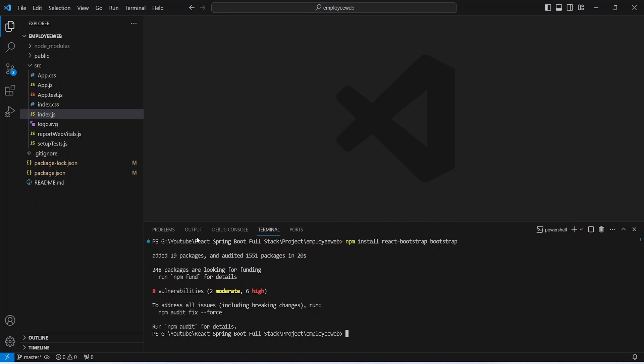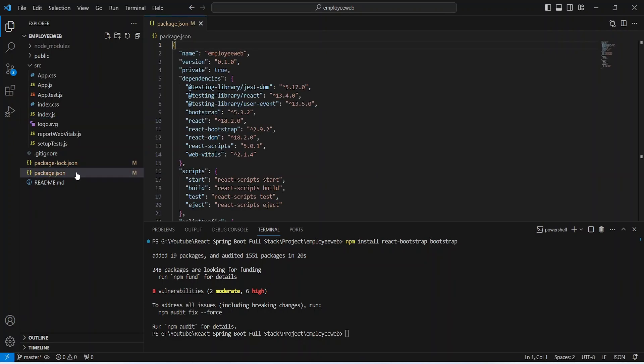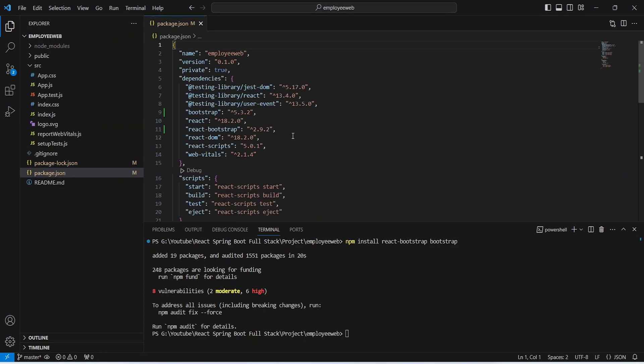And it updated our package.json file as well. And here you can verify the versions as well, where bootstrap version is 5.3 and React Bootstrap version is 2.9. Now let's go back to our React Bootstrap website.